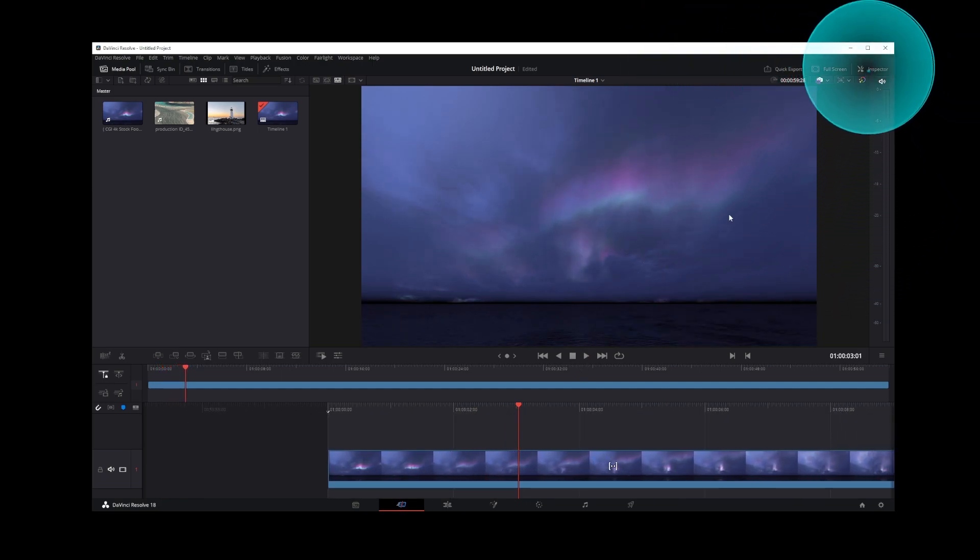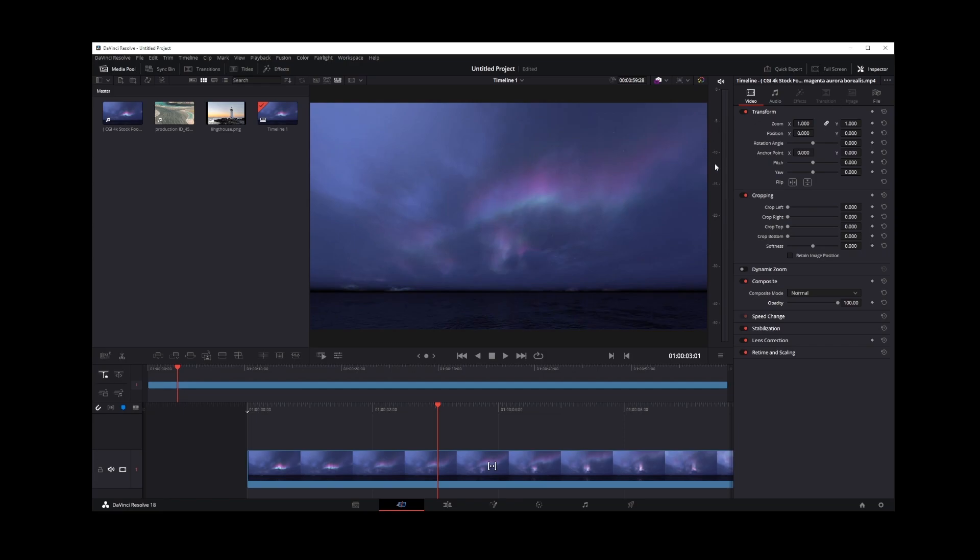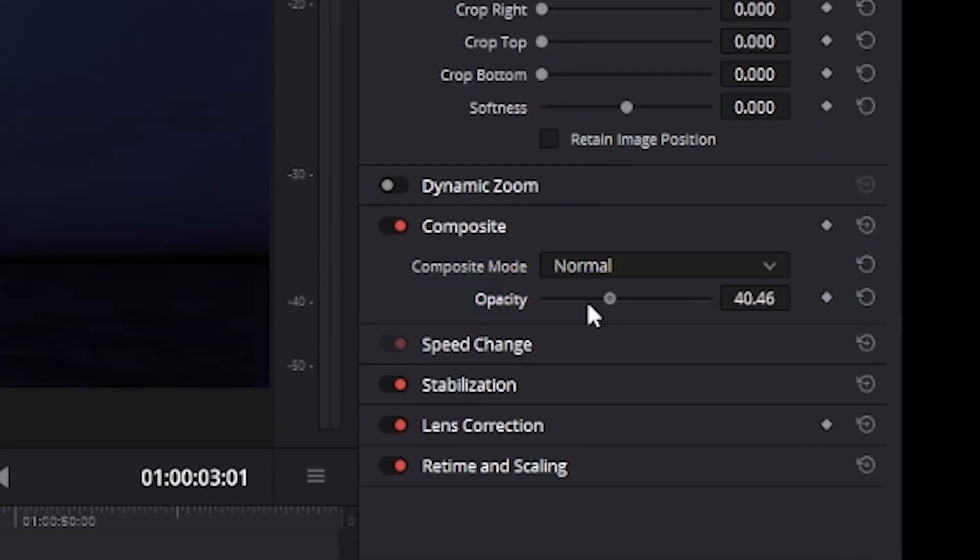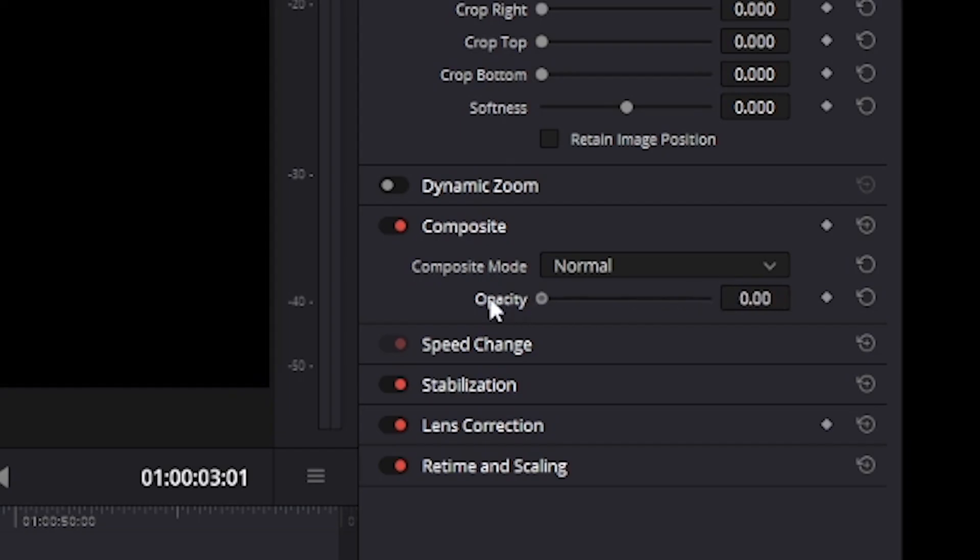In the upper right corner, go to Inspector tab, and at the bottom here you'll see Opacity controls.